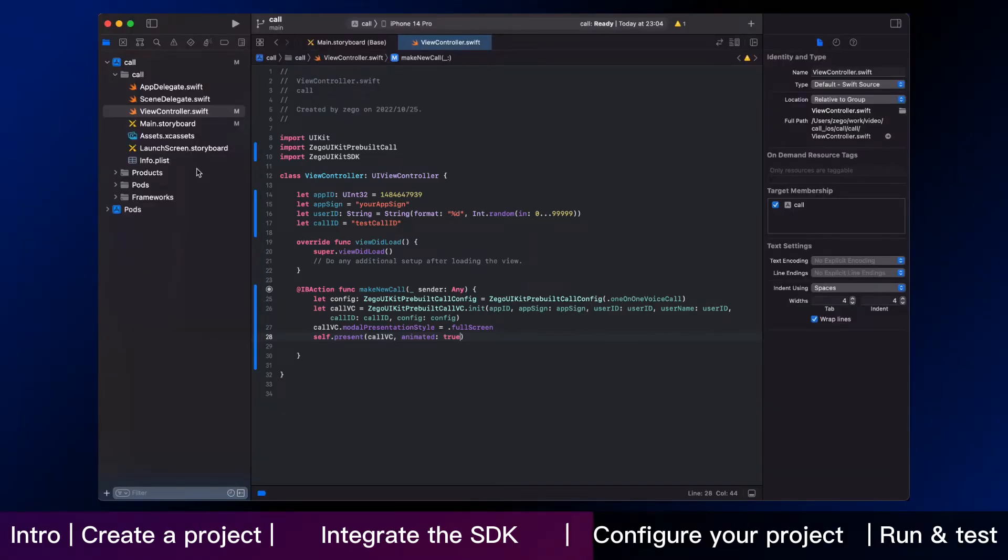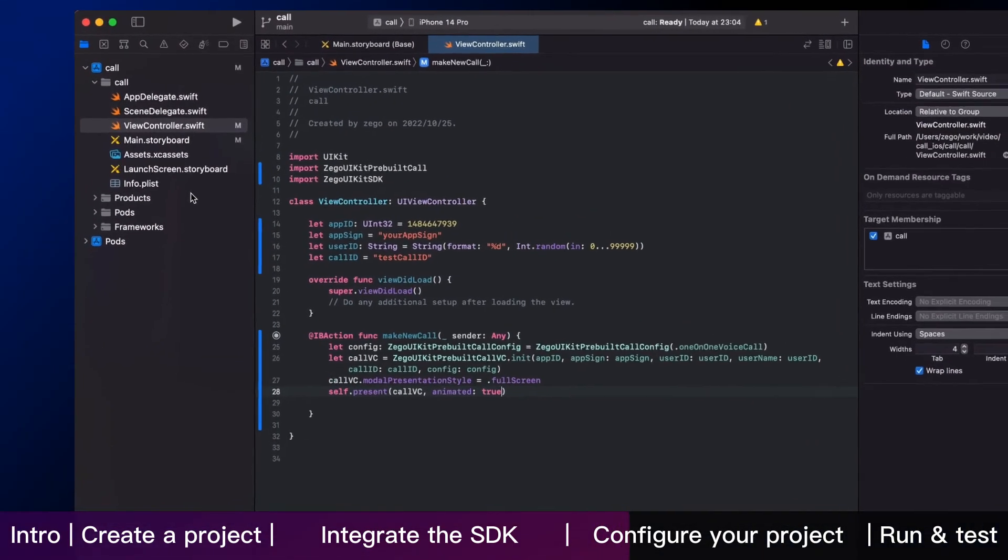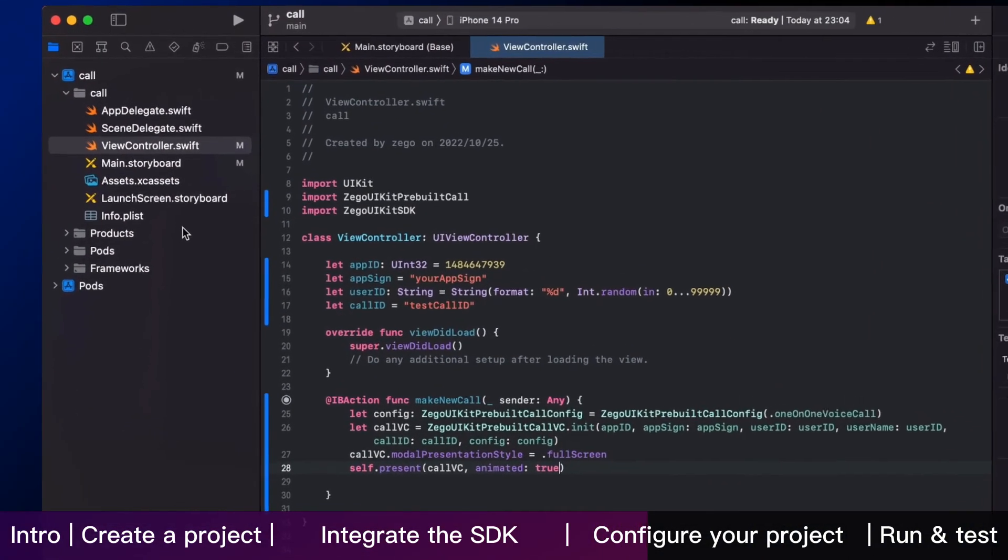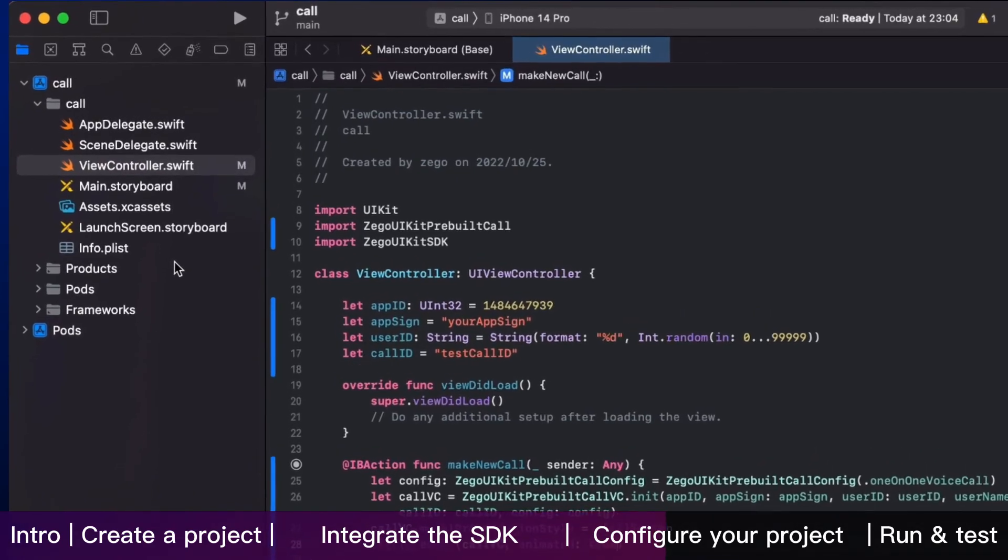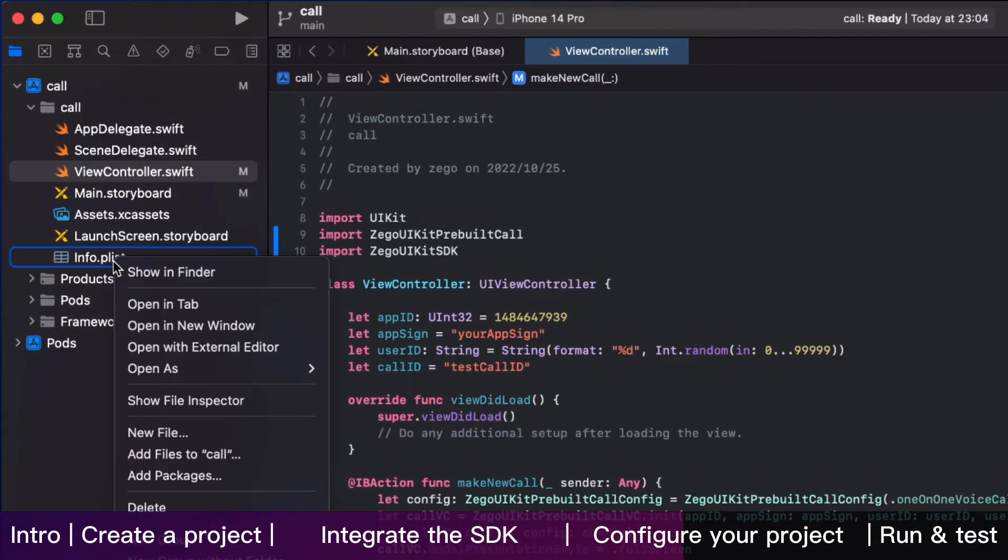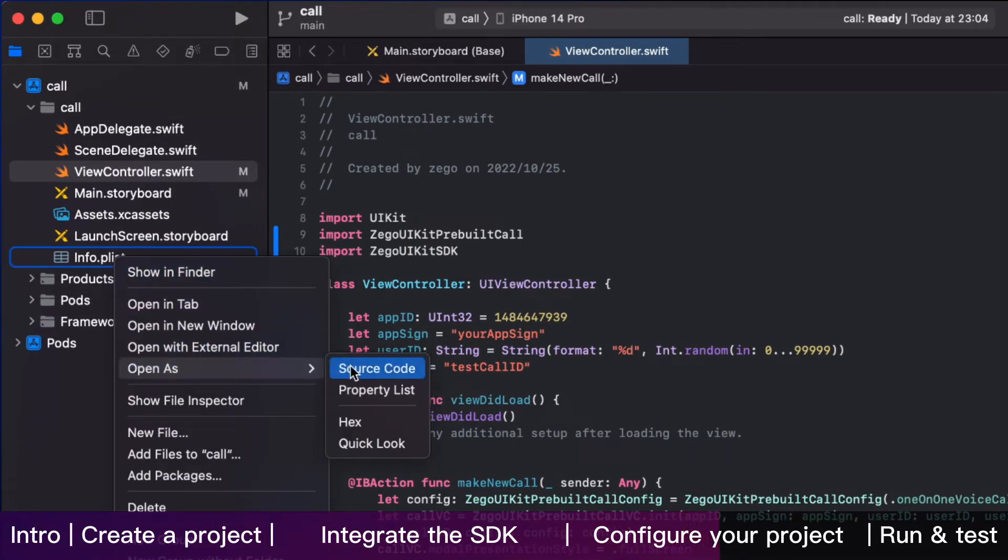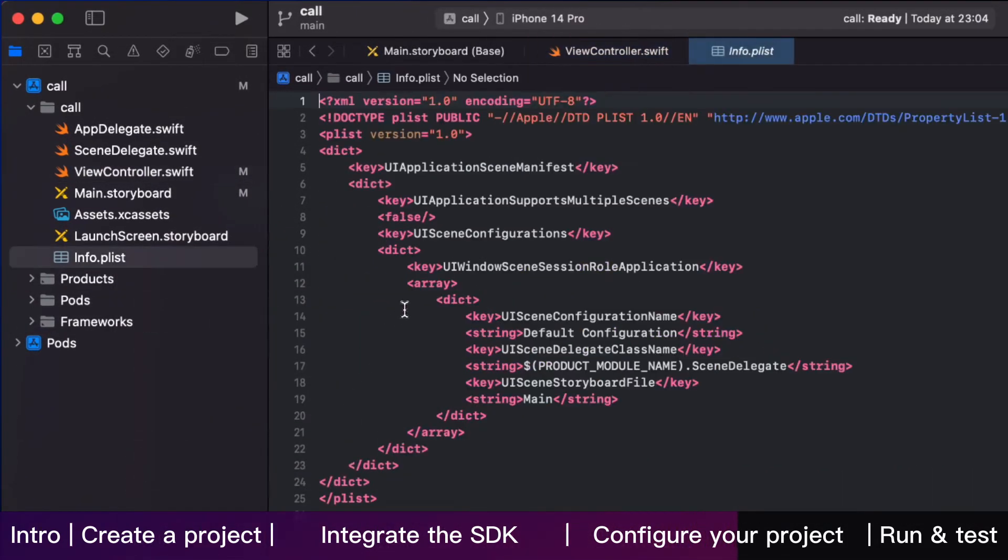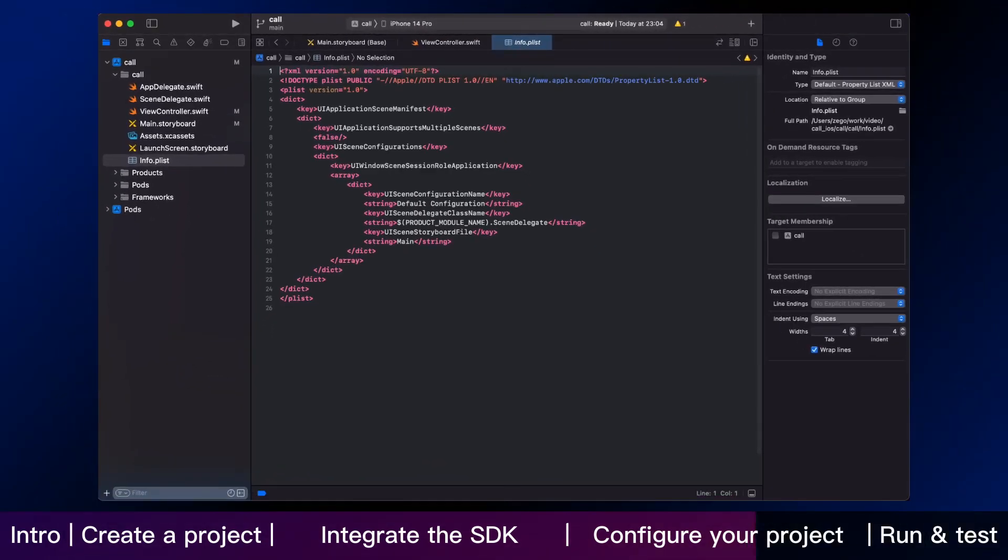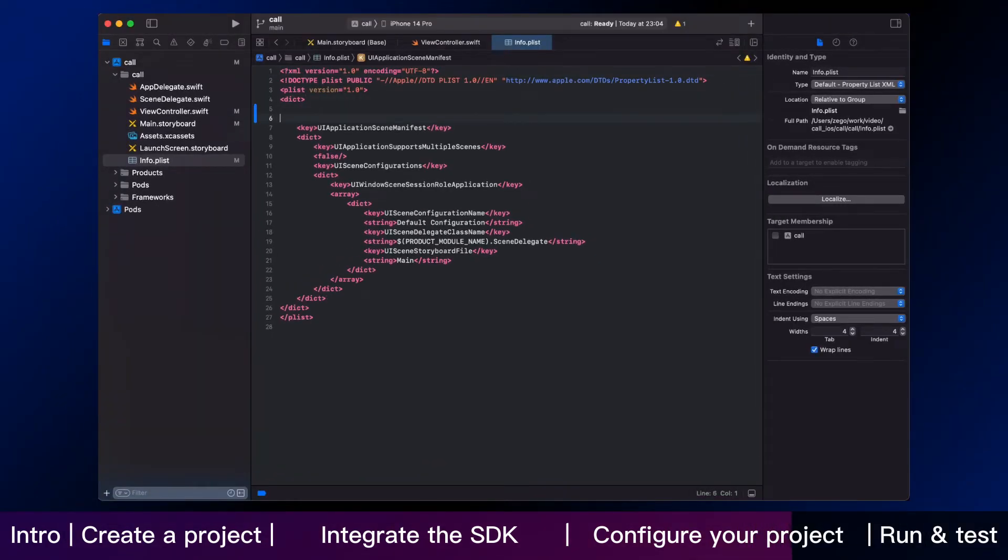Here we are. For the second main step, we are going to help you configure your project. Open the info list. Add the following code inside the dict part.